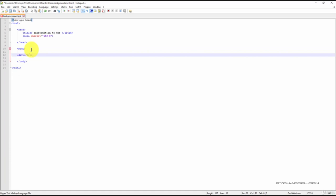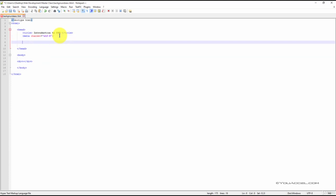We'll also need to create an ID selector, so we can reference the ID that will contain the background declarations for this div. Let's set that up in our style sheet. We'll create a style sheet with the open and close style tags.